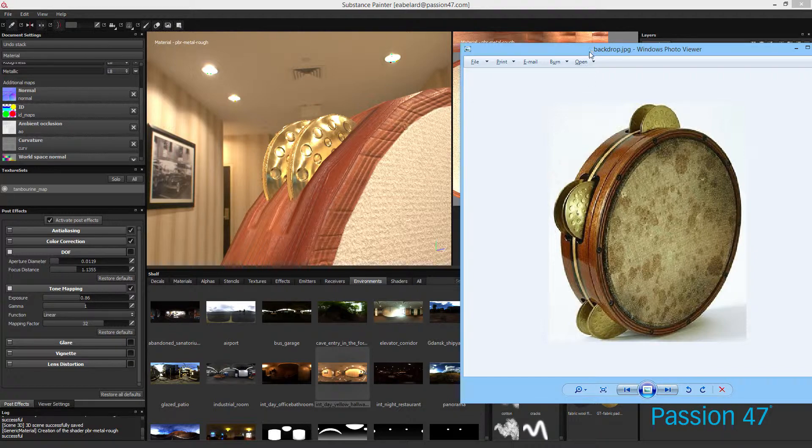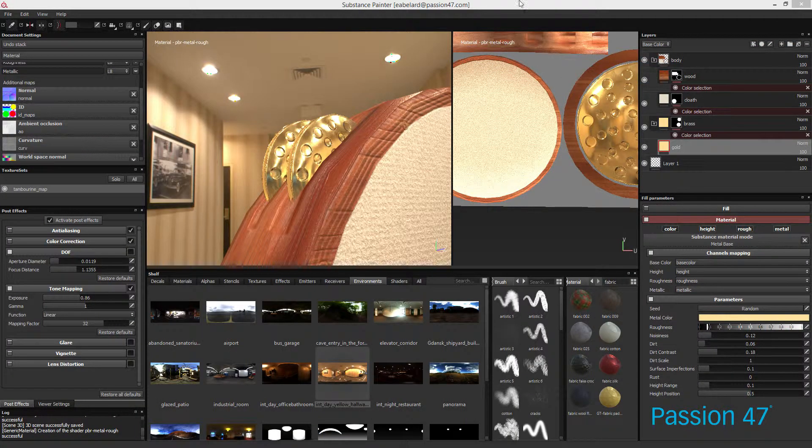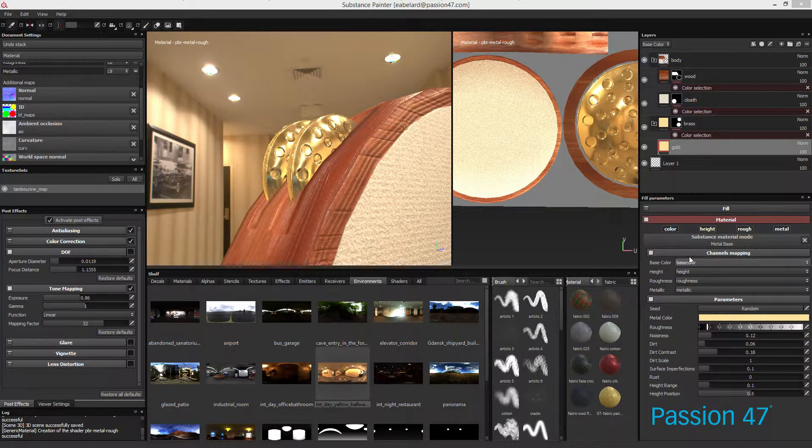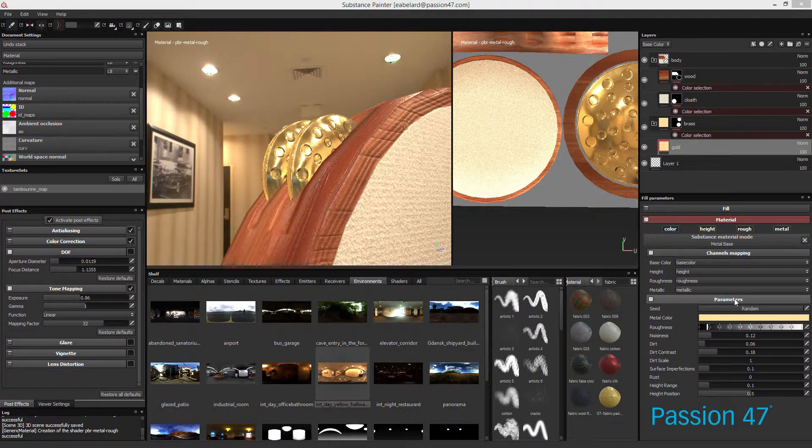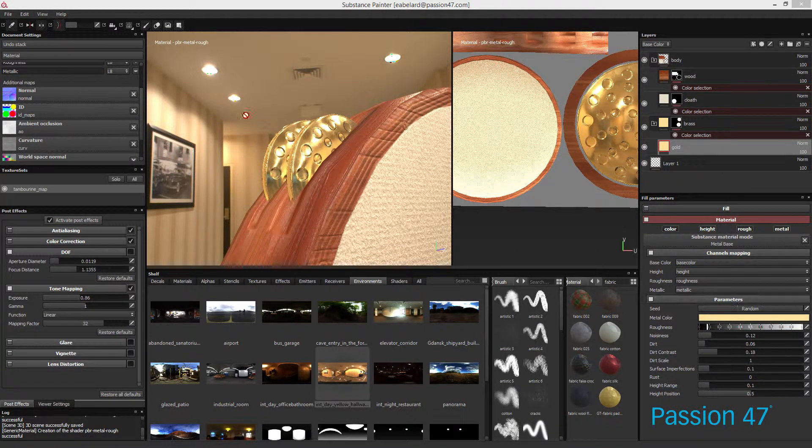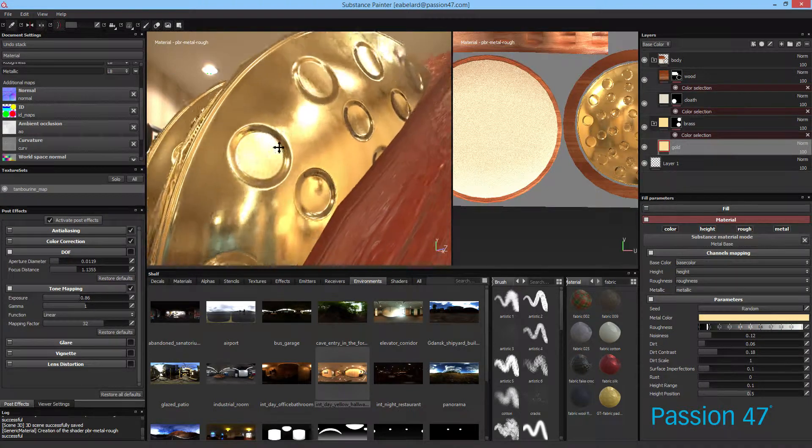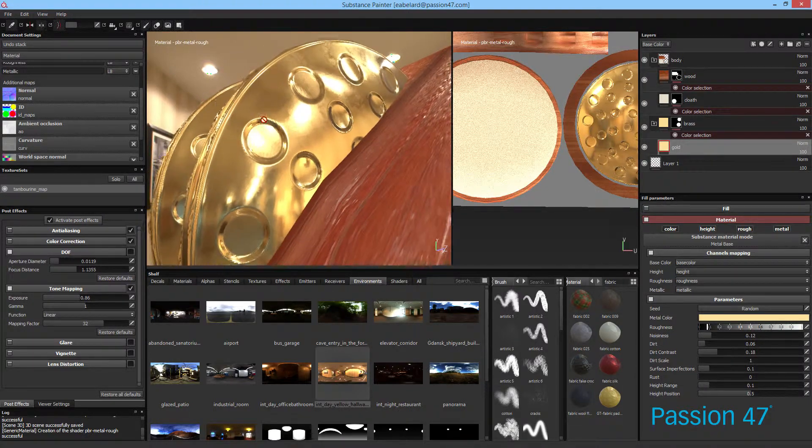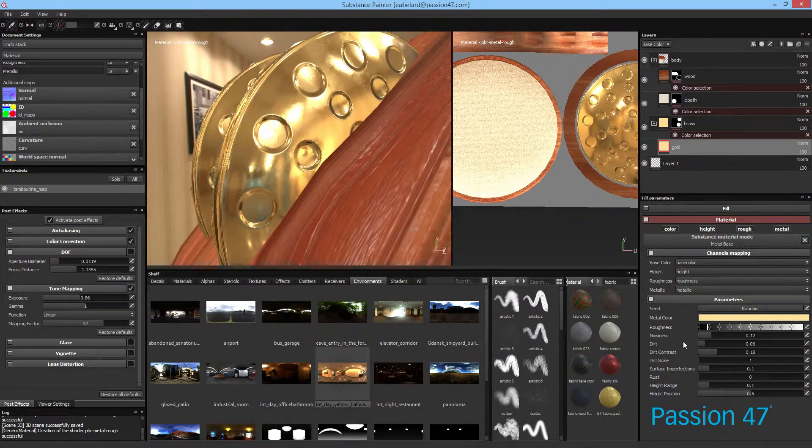First, this at the end of the day is a substance material and substance is great for procedural generated content. So I'm just going to zoom in a little bit and start looking at some things that will help us with our overall look.